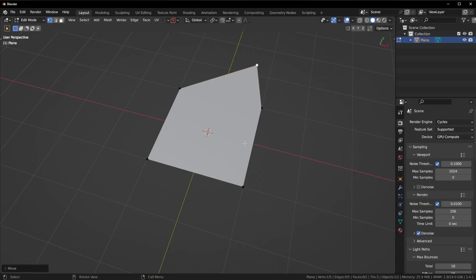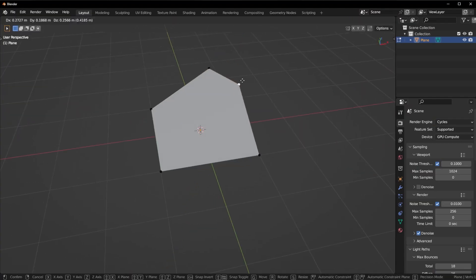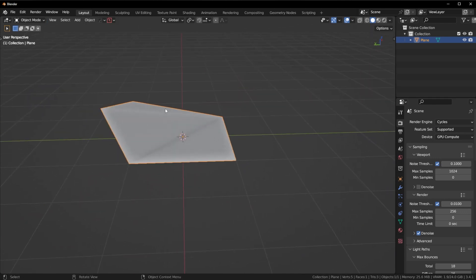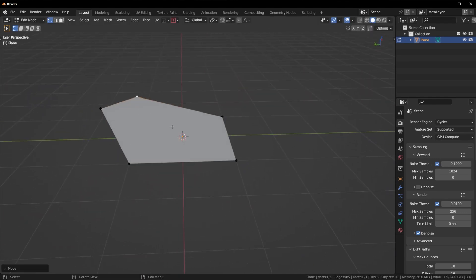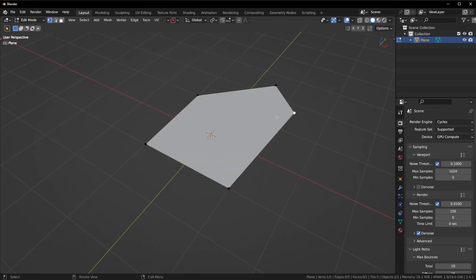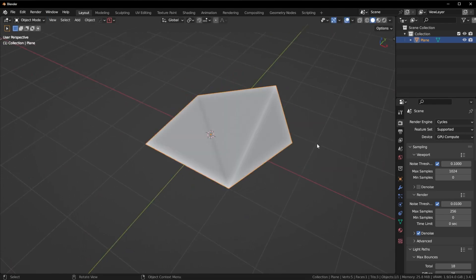Now what about ngons? The same exact thing happens with ngons — if I bend the ngon the shading will go crazy, usually much crazier than a bent quad. So in summary: you can't bend triangles, but you can bend quads and ngons, and this will cause shading problems.